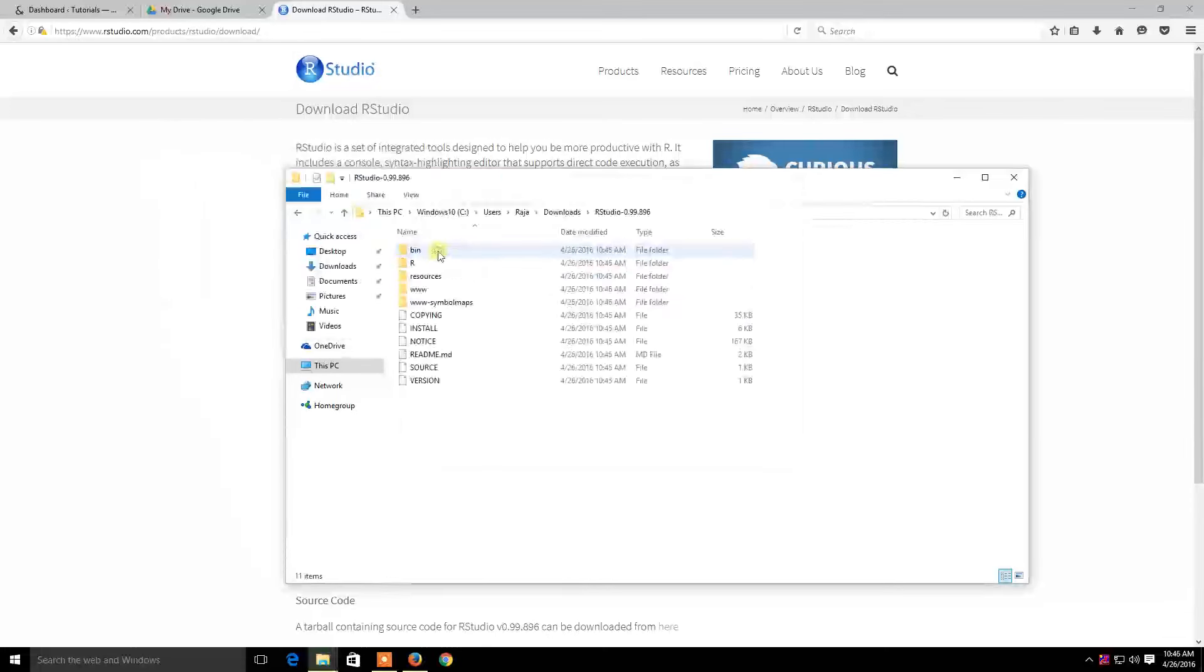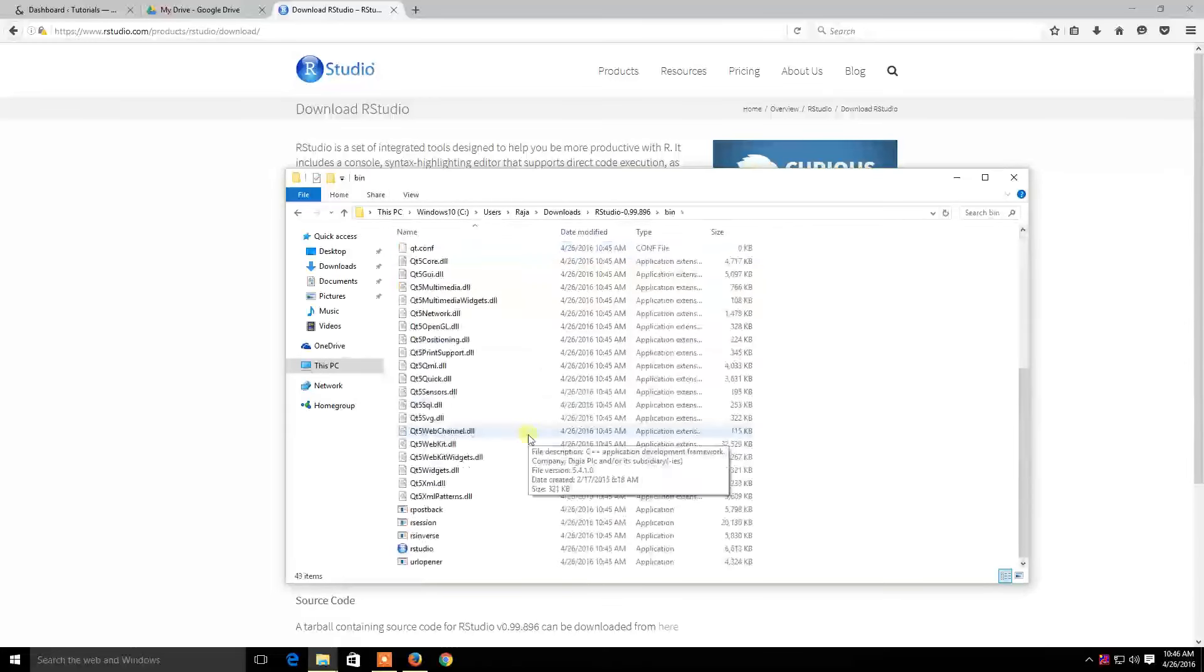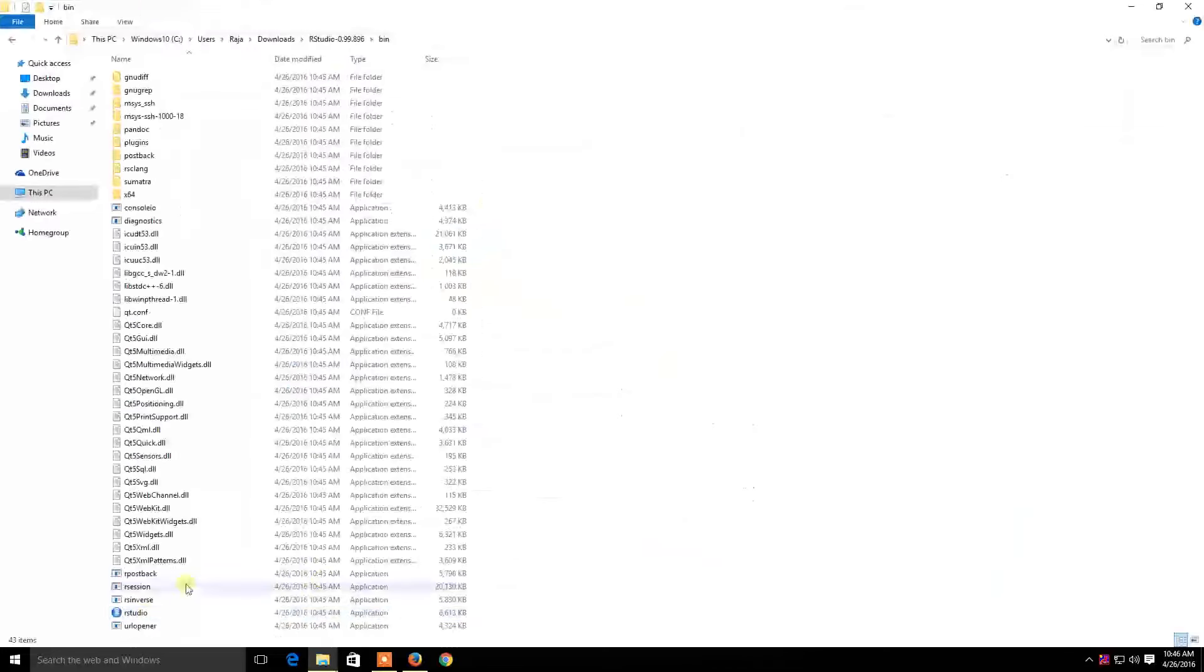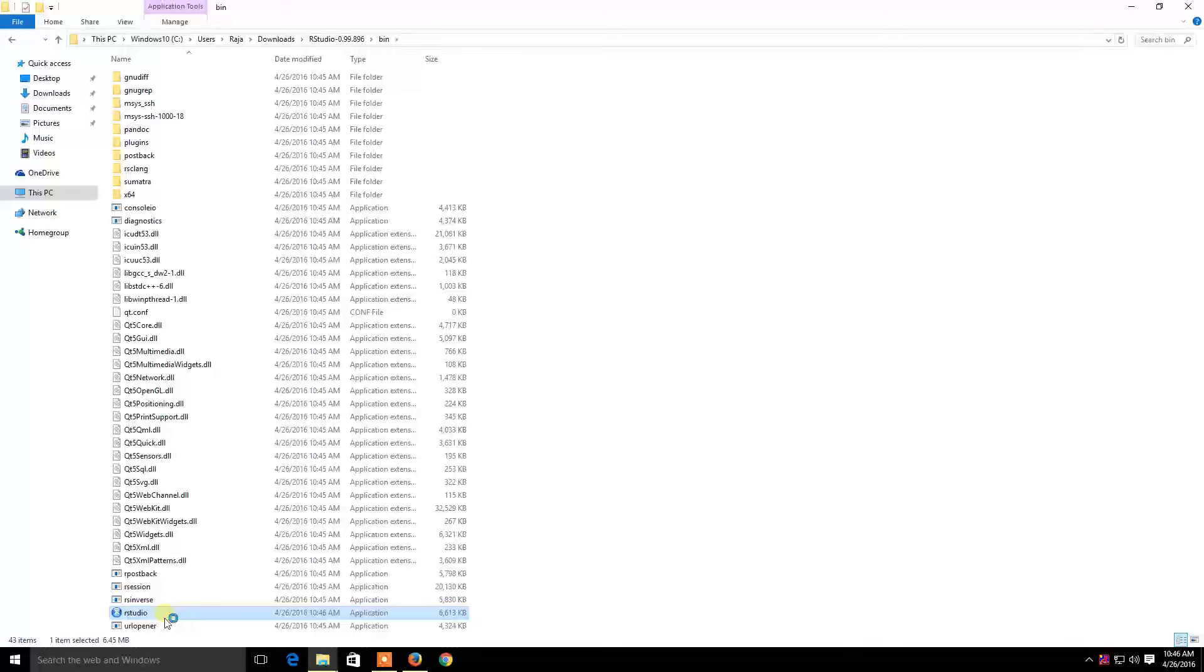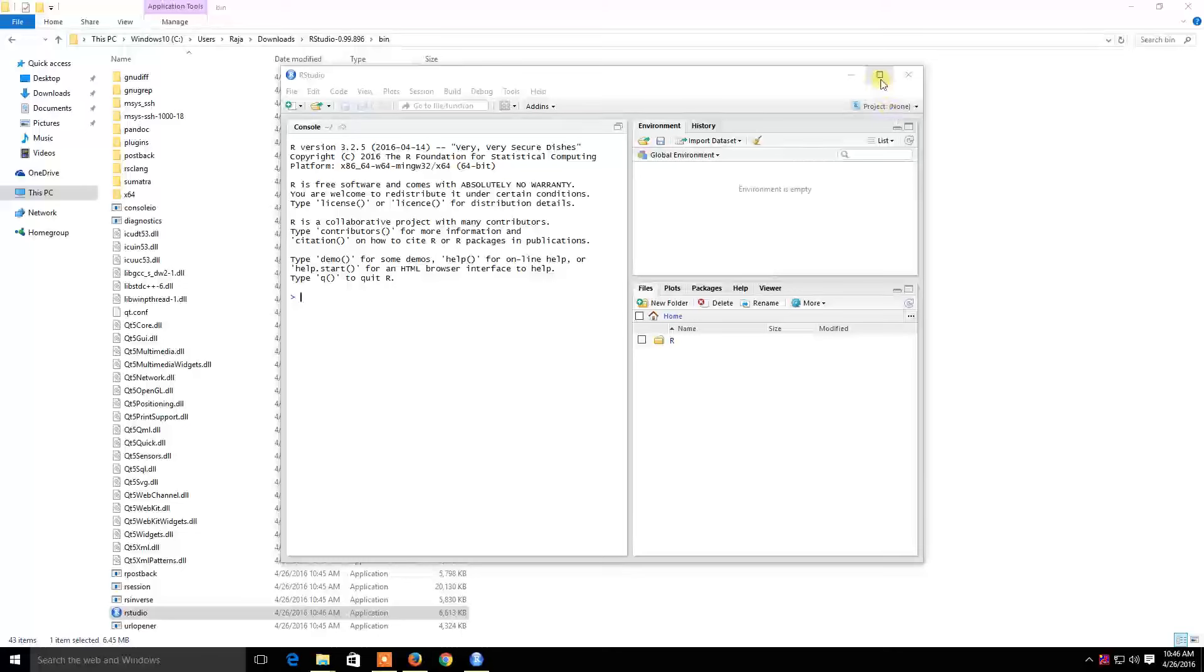Open the extracted folder. Inside the folder, you will find a folder named 'bin'. Open the bin folder, find the RStudio application file, and double-click on it. This will open RStudio.